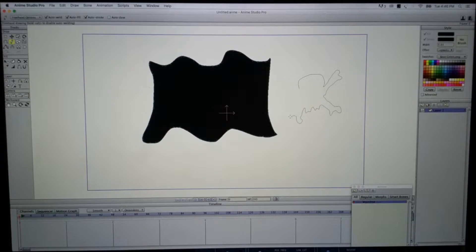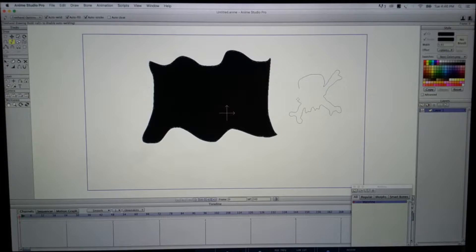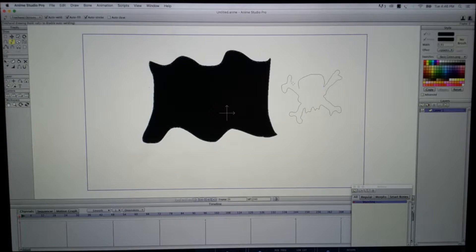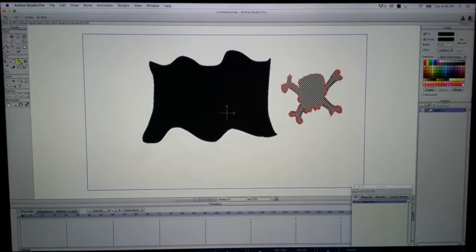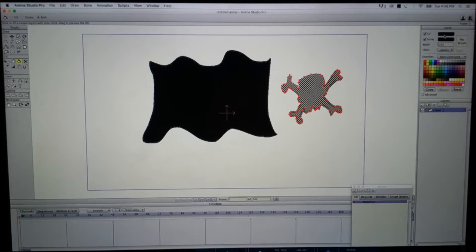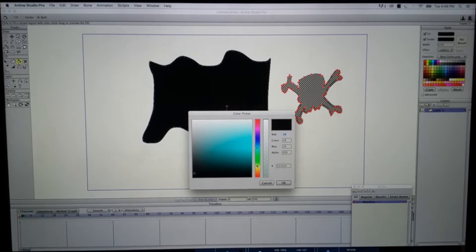I can draw way better ones, but I'm not going to do that right now. I'm just going to show you guys how to do this. We're going to go ahead and put some white color in here.